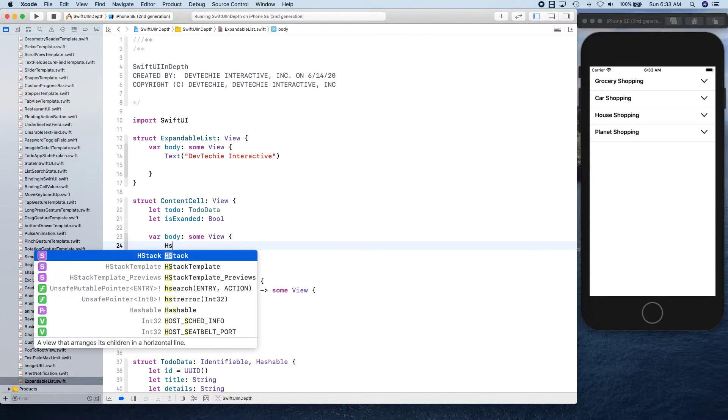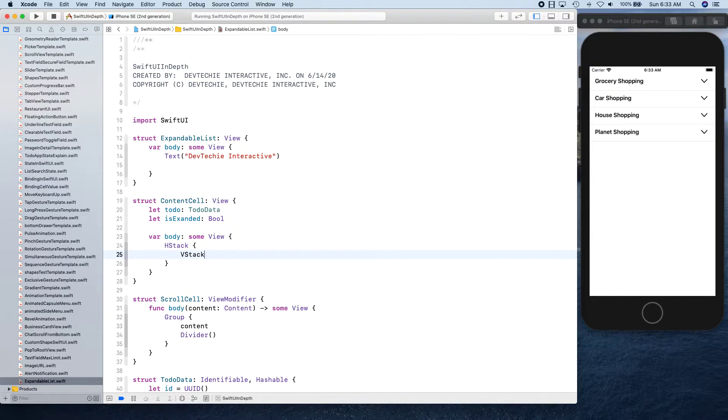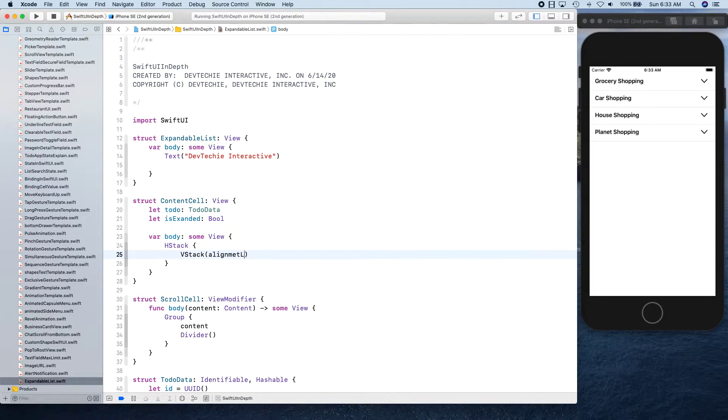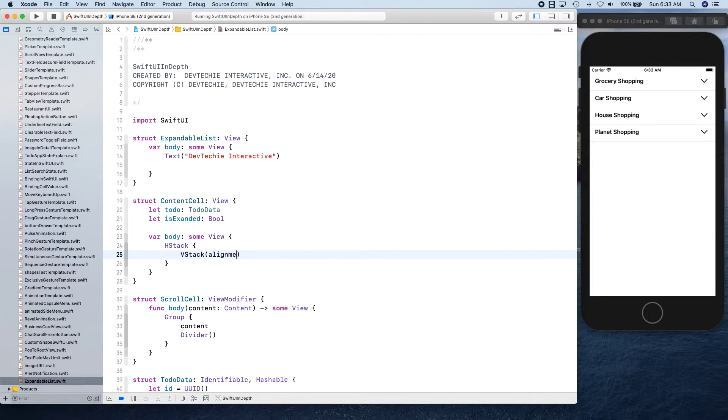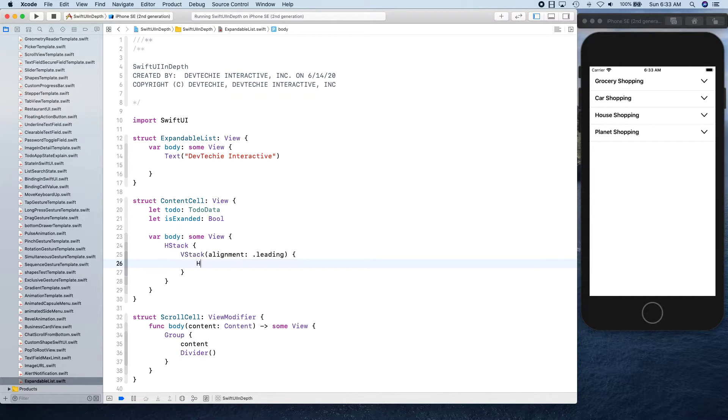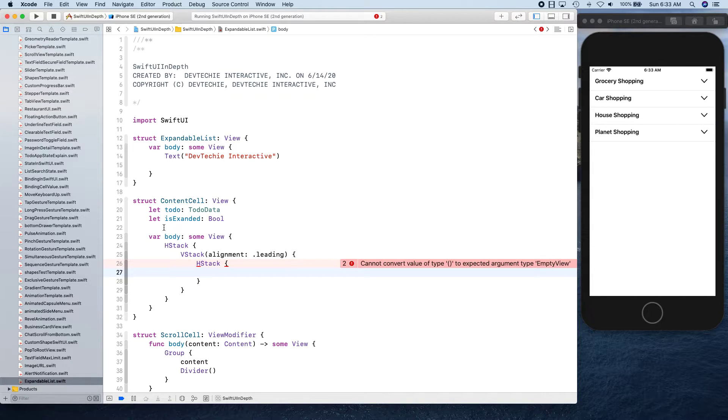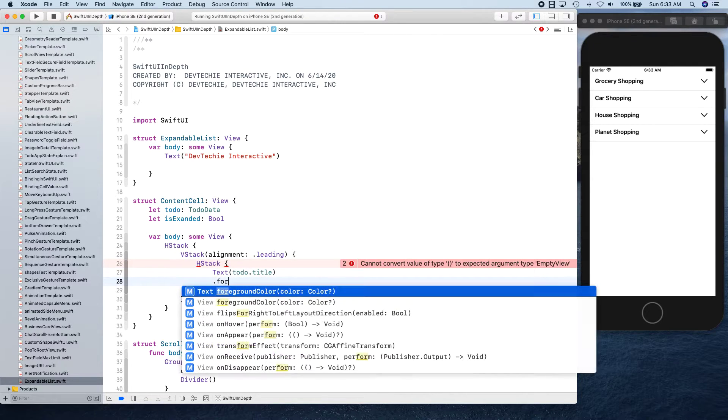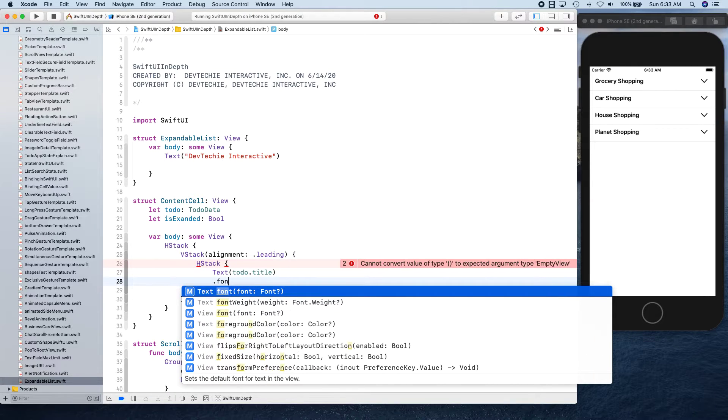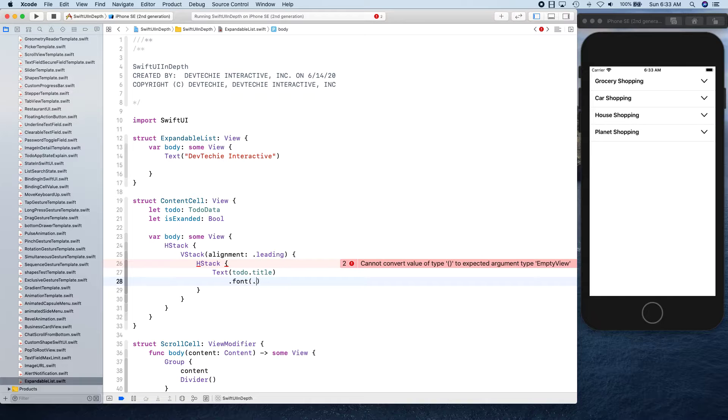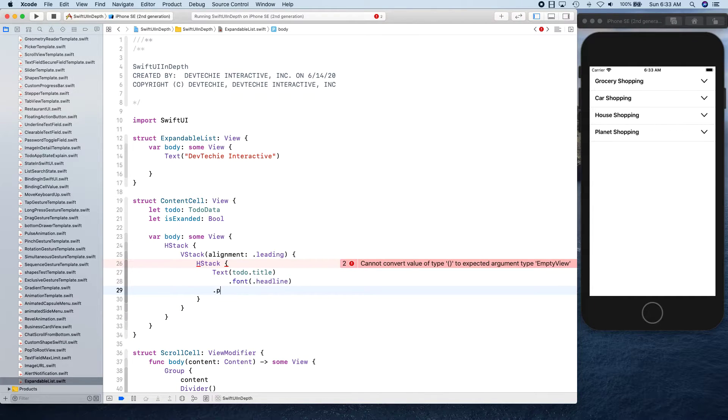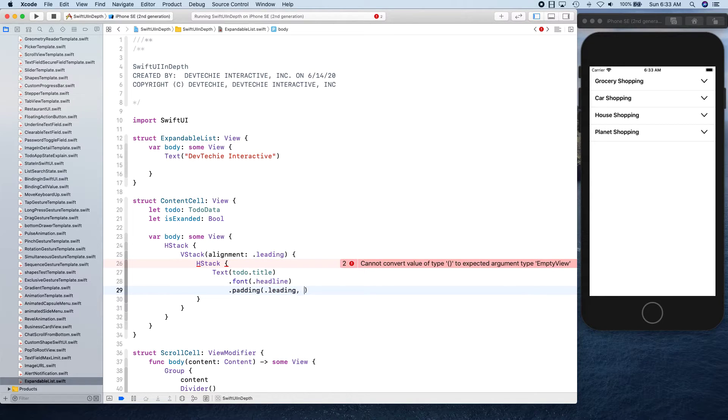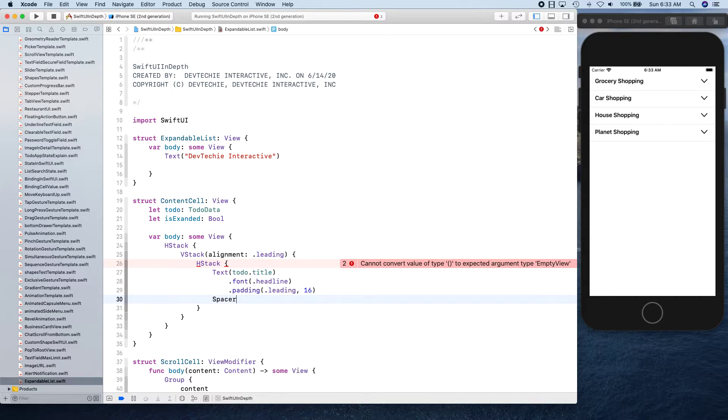We're going to create a VStack which is going to have another HStack inside, which is going to be basically this guy right here. We're going to have a text in this and that's going to be todo.title. I'm going to give a modifier font headline. Then we're going to give some padding maybe leading 16 points, and there's going to be a spacer.